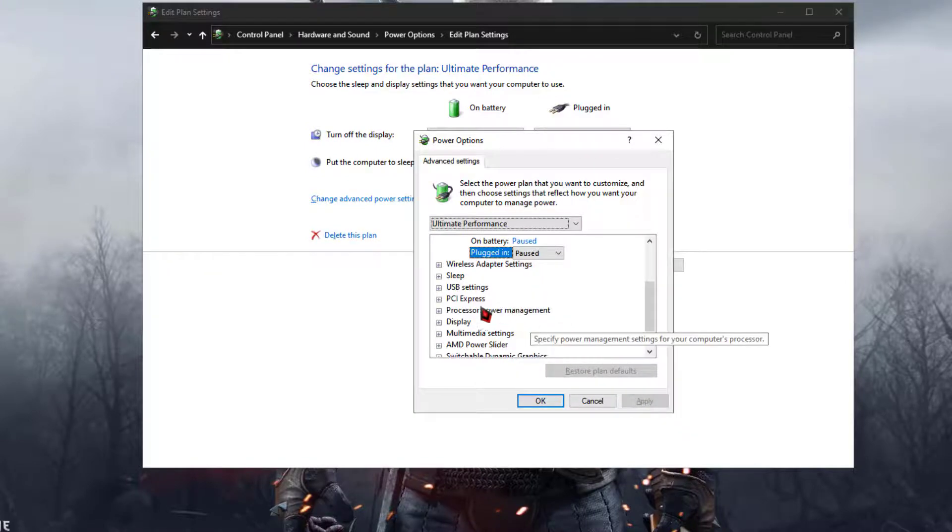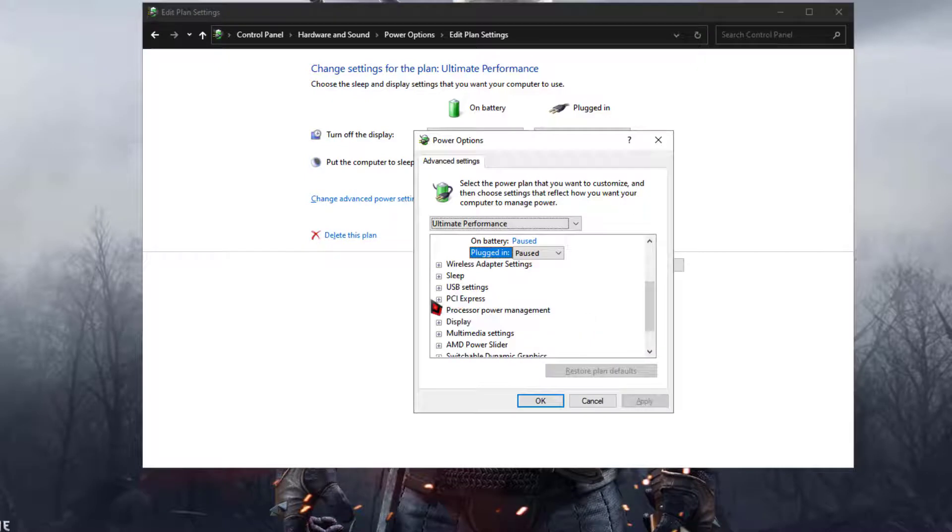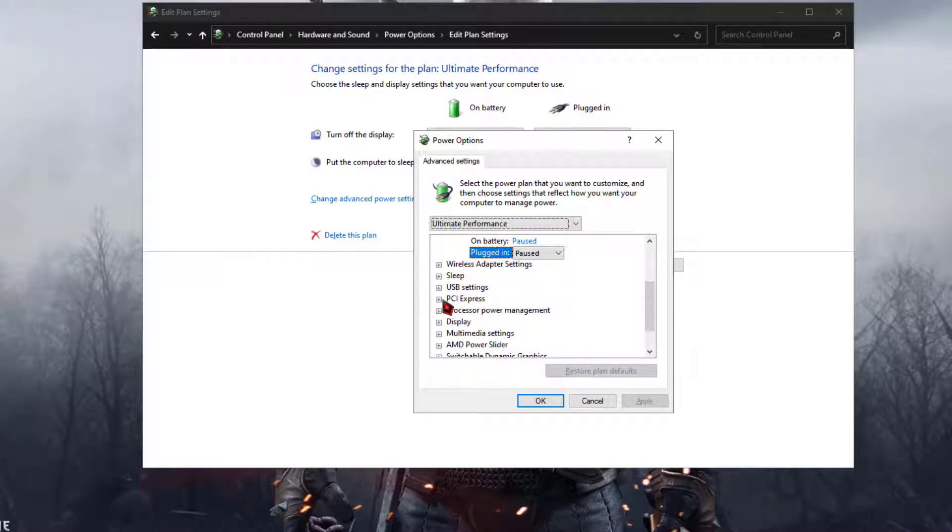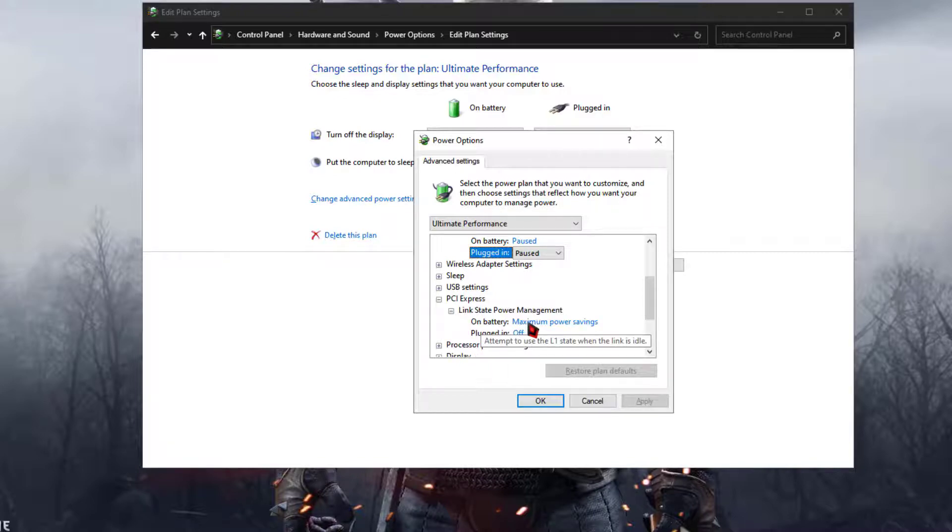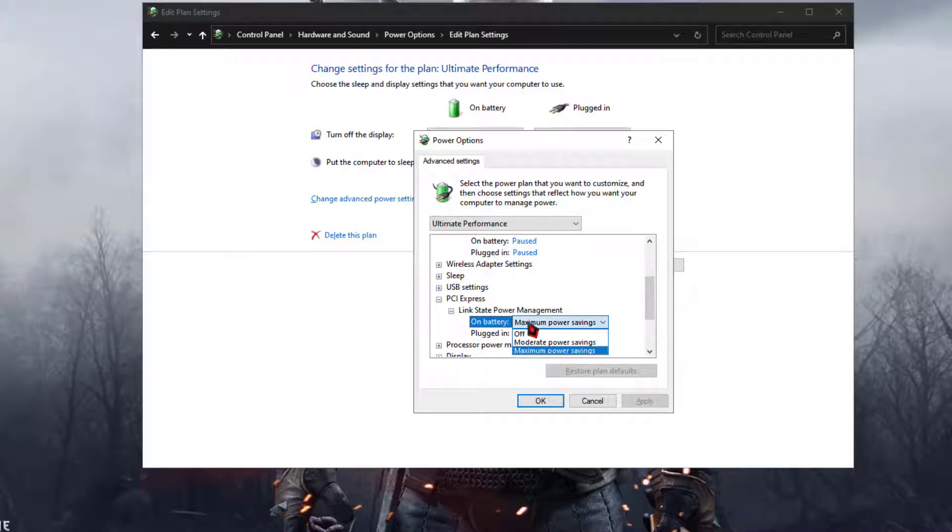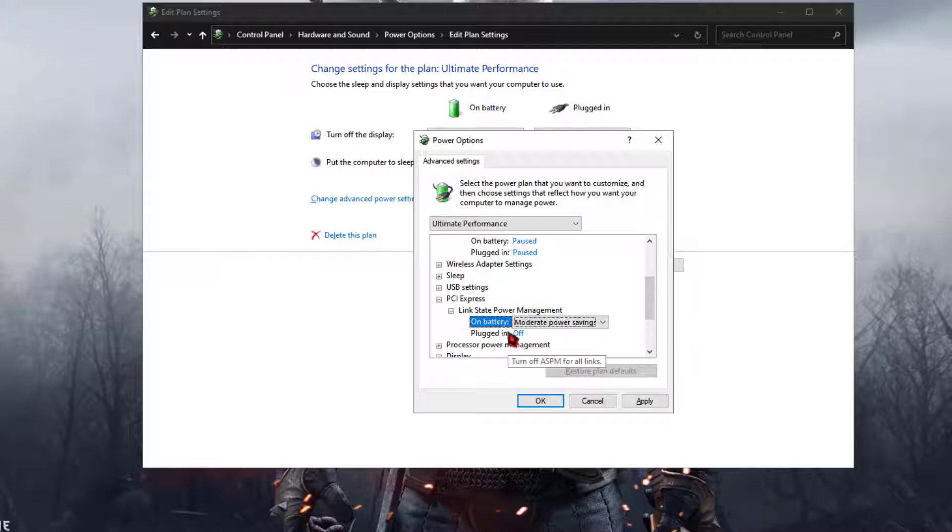Now scroll down. At the down you can see another option called PCI Express. Click on that and then click on link state power management. And now click on the on battery and change that option to moderate power savings. And at the down you can see another option called plugged in. Again click on that and click on moderate power savings and click on apply and click on OK.